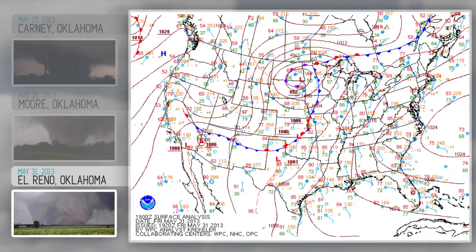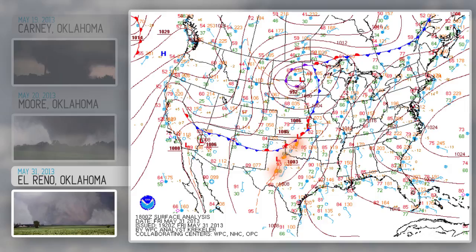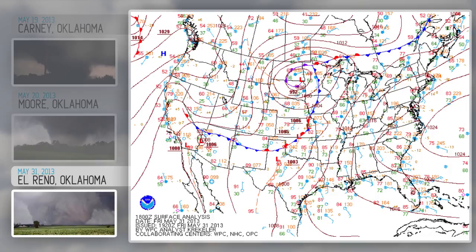Here's the surface map from 1 p.m., May 31, 2013, for the El Reno EF5 west of Oklahoma City — a monster tornado from a monster supercell. There is a dry line, and you can see that number in western Oklahoma, 042. The dry line gets better defined during the day and moves into central Oklahoma. It's the same basic map: a stationary front, a cool front to the northwest, a dry line in the area, and warm, moist, unstable air coming up from the south.